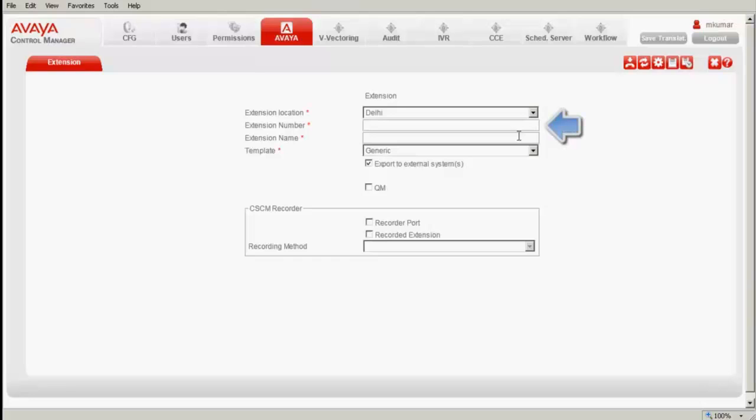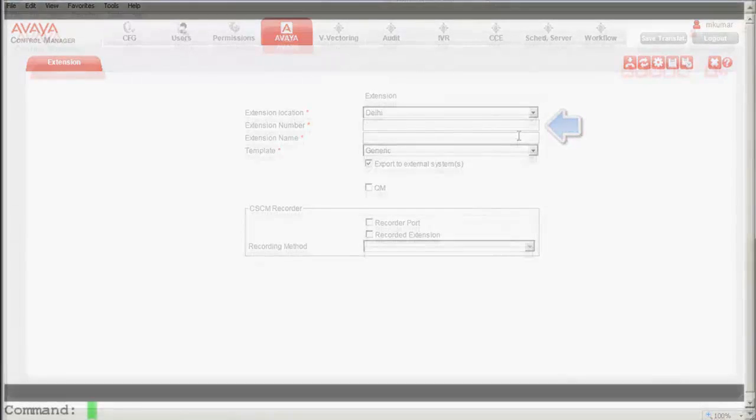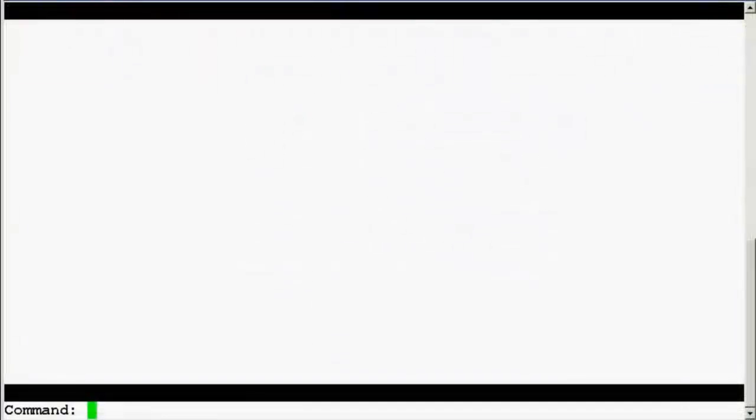In order to locate the next available or free extension, I do the following steps. I am now connected to the communication manager using the terminal and I am in the SAT prompt.